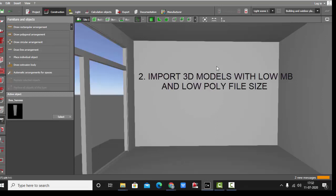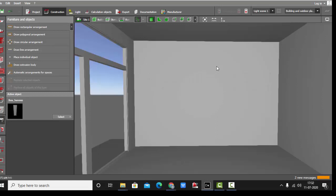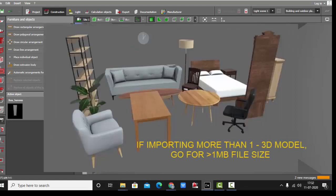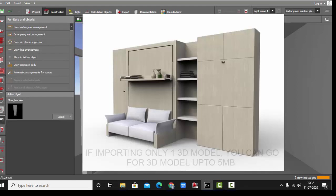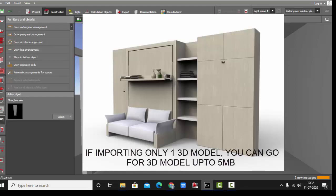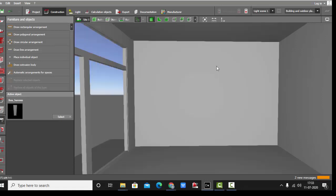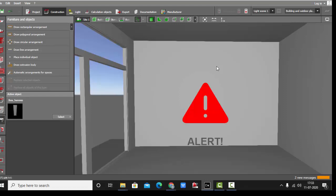It should not exceed more than one MB if you are using three to five 3D models you're importing in Dialux Evo. Make sure it's not more than one MB. If you're importing only one 3D model, chances are there that you can go for a higher MB 3D model. But I'm mentioning this: if you are importing only one 3D model or maybe two, mostly why I am saying this is when you import too many 3D models of high poly size and high MB size, your Dialux Evo starts to hang.